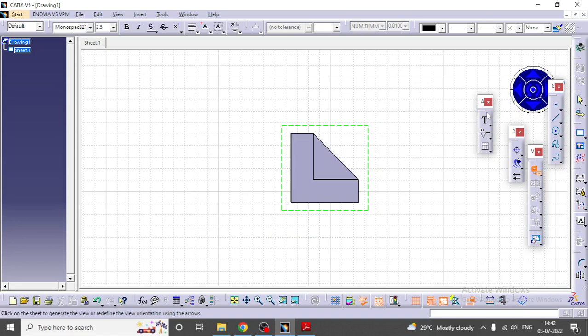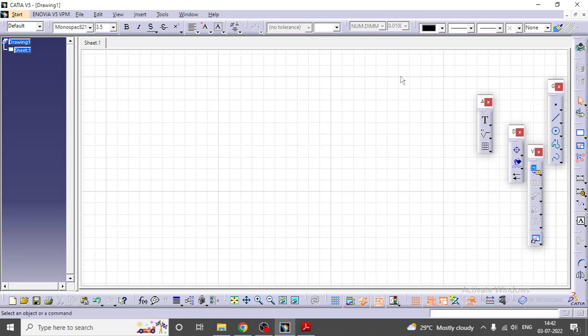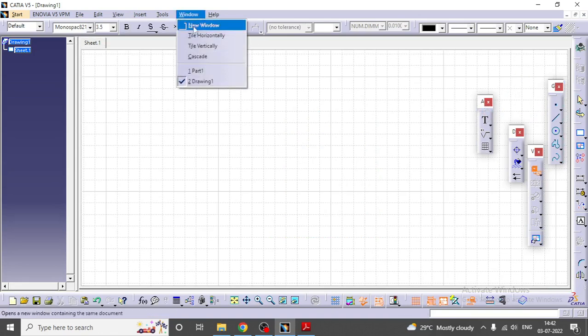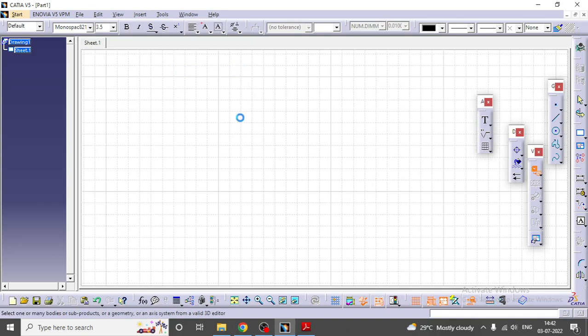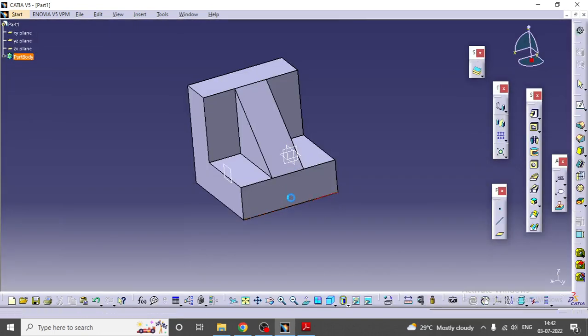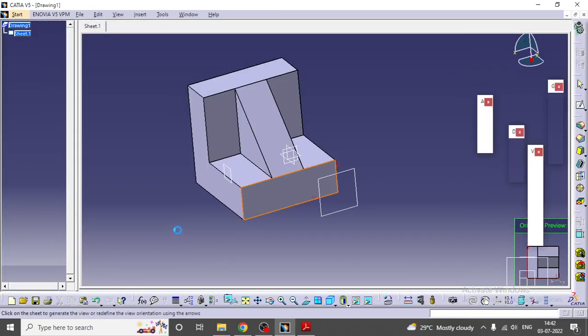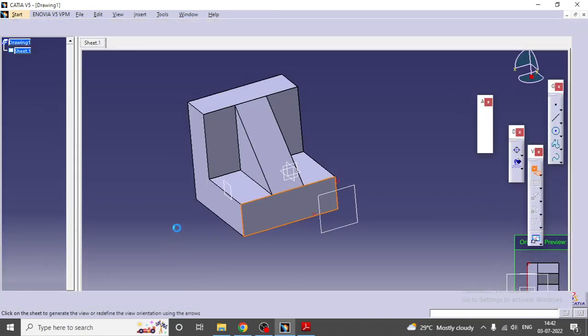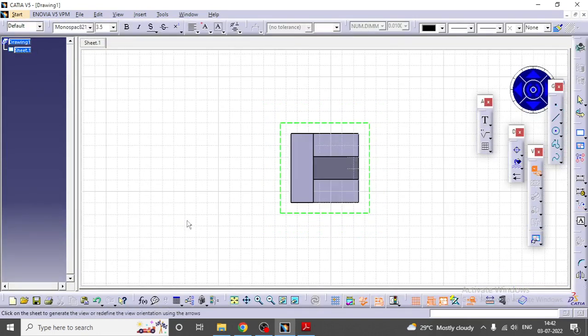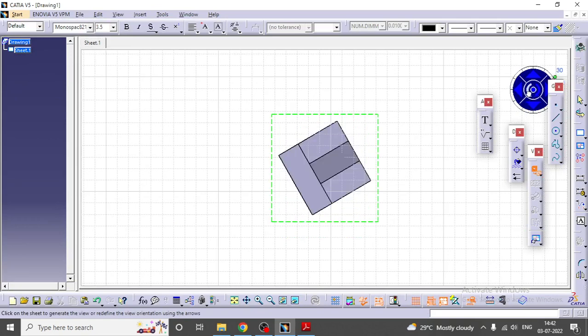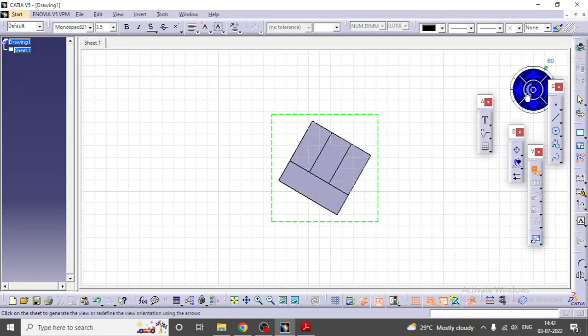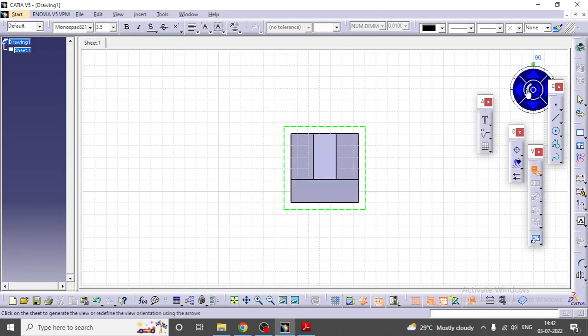This is not the front view, so I'll select once again. Go to window, part one. This face I'm going to select. This becomes the front view. Rotate this now like this. This is the front view now.